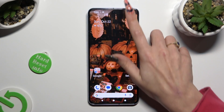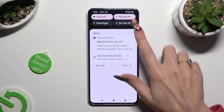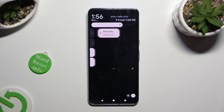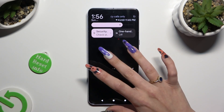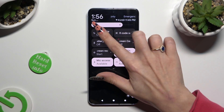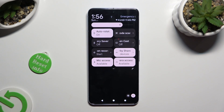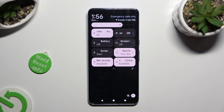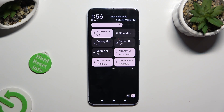First of all, go into the tab menu and look for the auto-rotate shortcut. When you find it, click on it. As you can see, auto-rotation is now on. If you wish to switch it off, tap on the same tile.